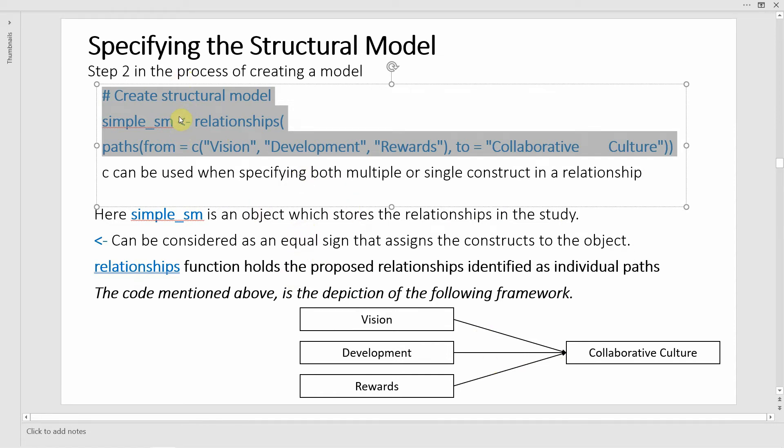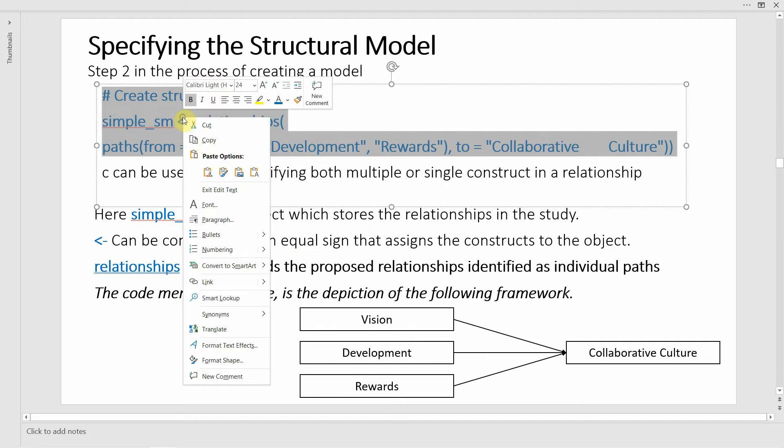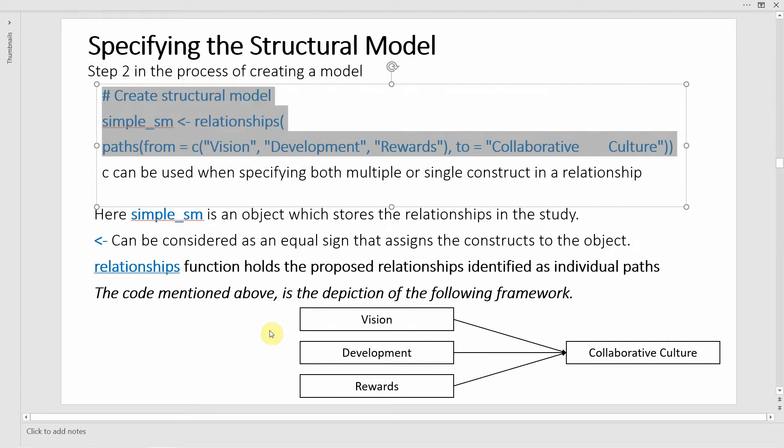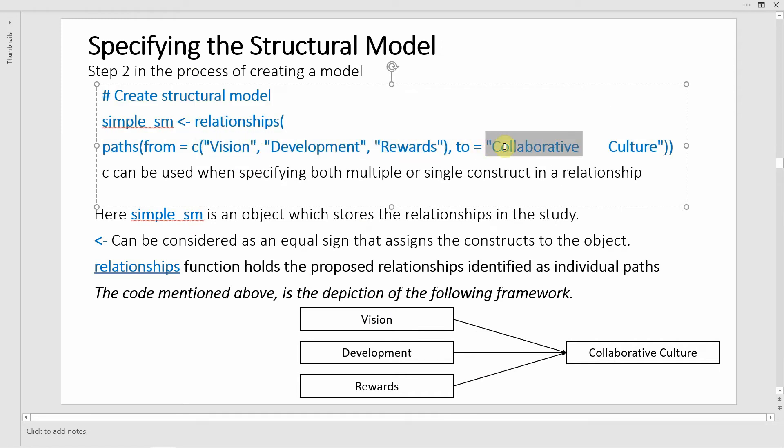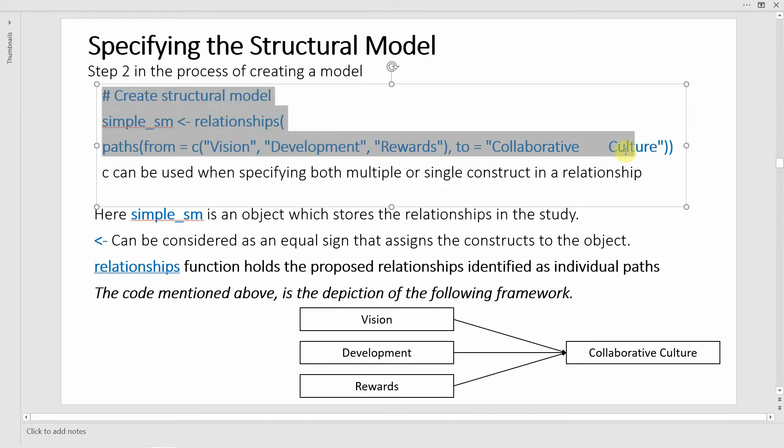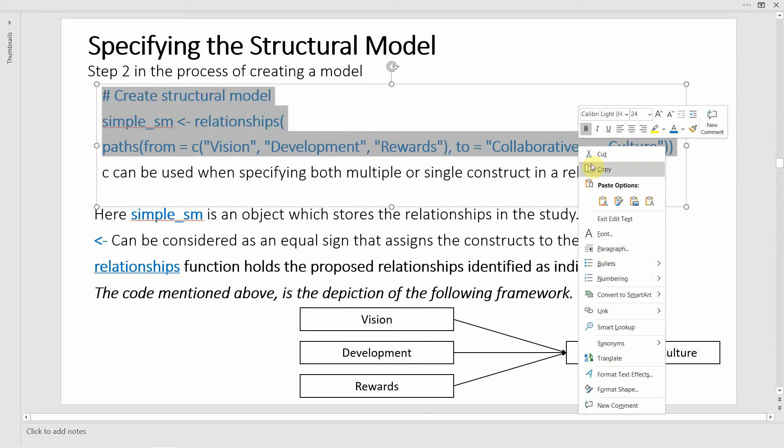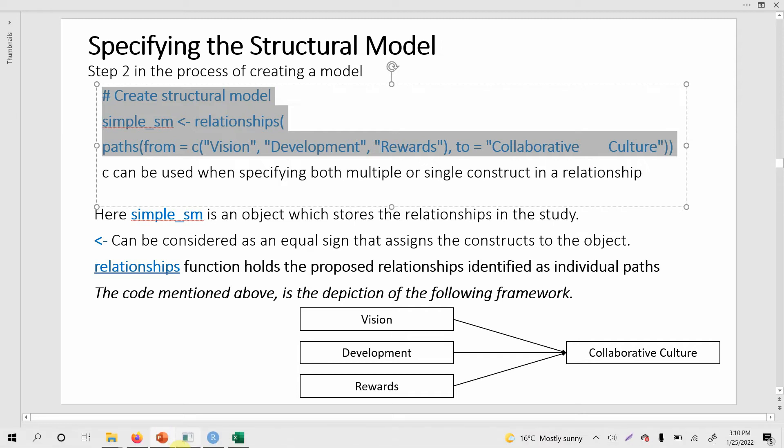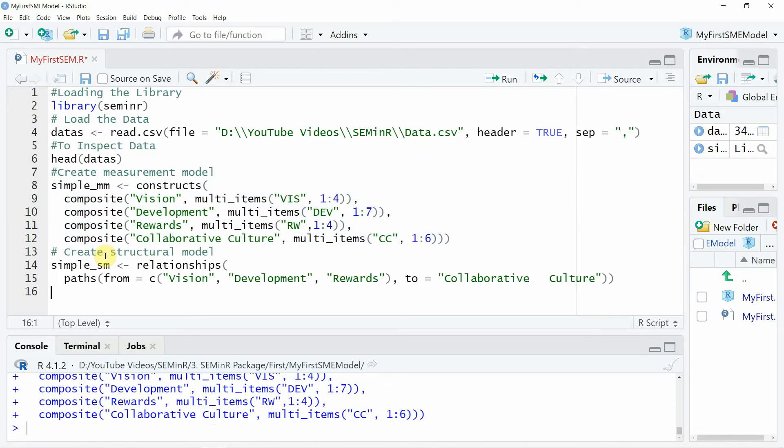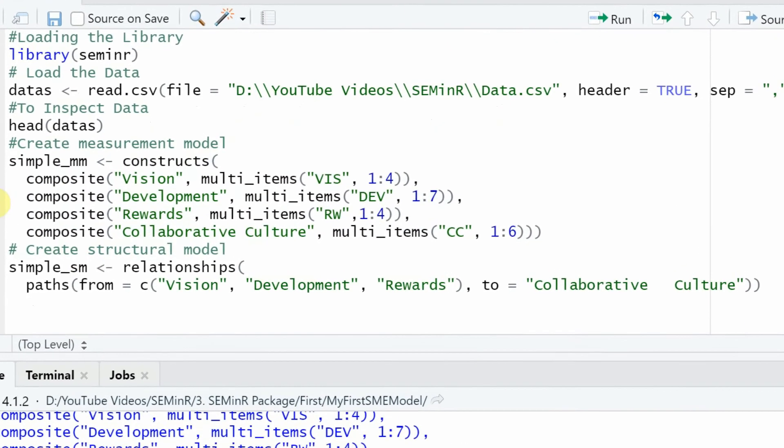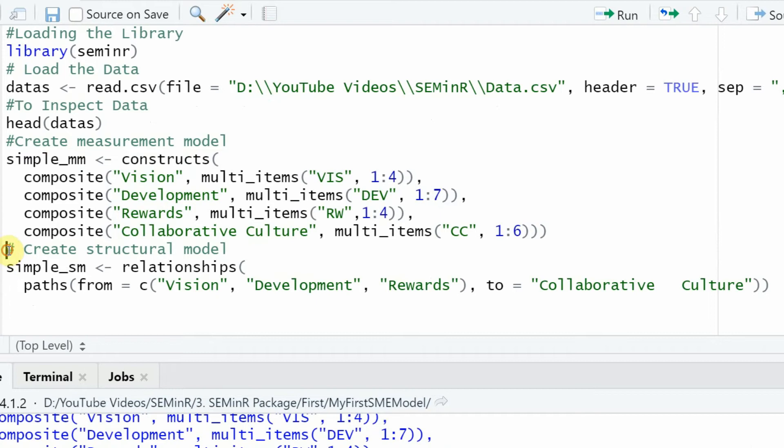More complex examples will follow. Let's copy it - in this case we've got three IVs and one DV, so the paths are from vision, development, and rewards to just one DV, collaborative culture. Let's put it right here. We have specified our structural path or structural model. Run, no errors - so the structural model is done.